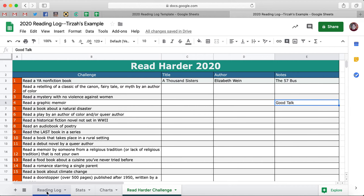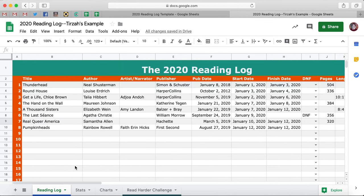Now that you know how this reading log functions, I'm going to come back over here to the reading log and I'm going to show you how you can possibly edit this to make it more to your own liking. So you can always — if you don't want to use a column — I don't recommend deleting it, just because I cannot guarantee that if you delete something it might not mess something up in one of the other sheets.